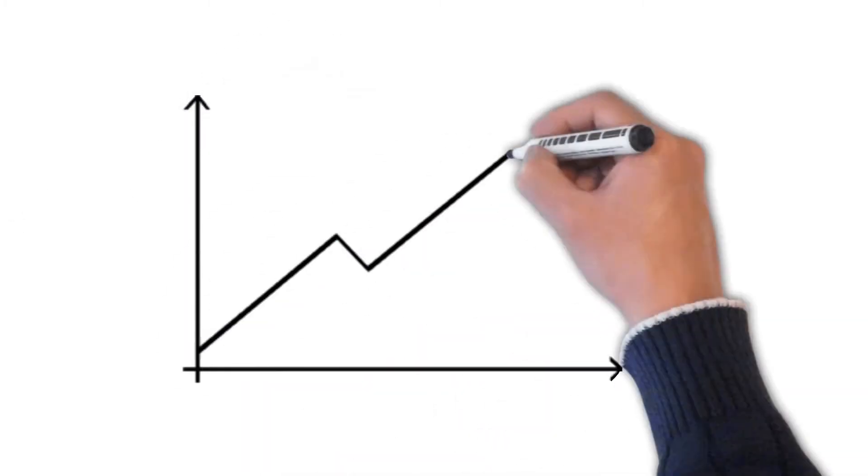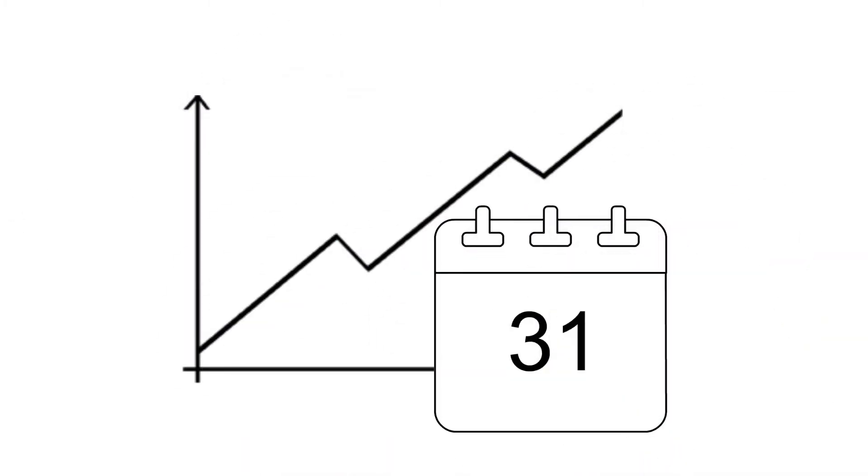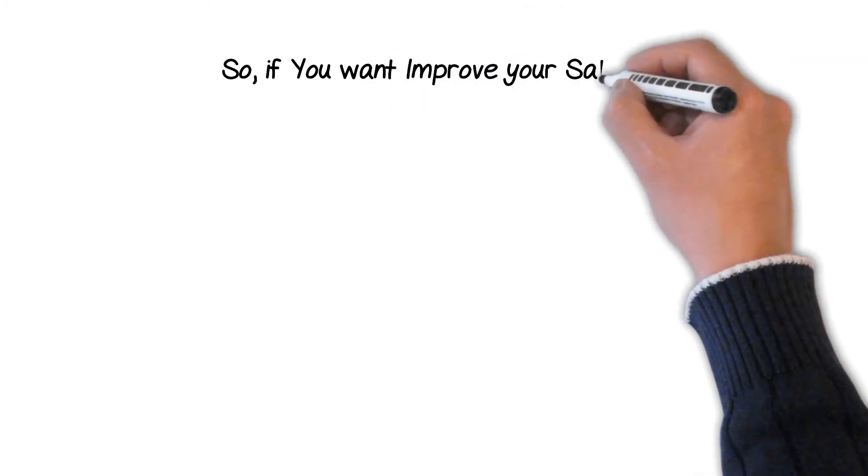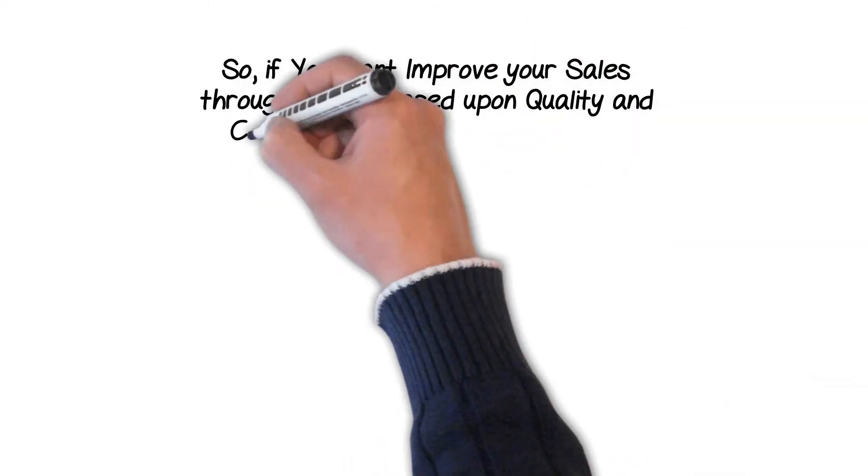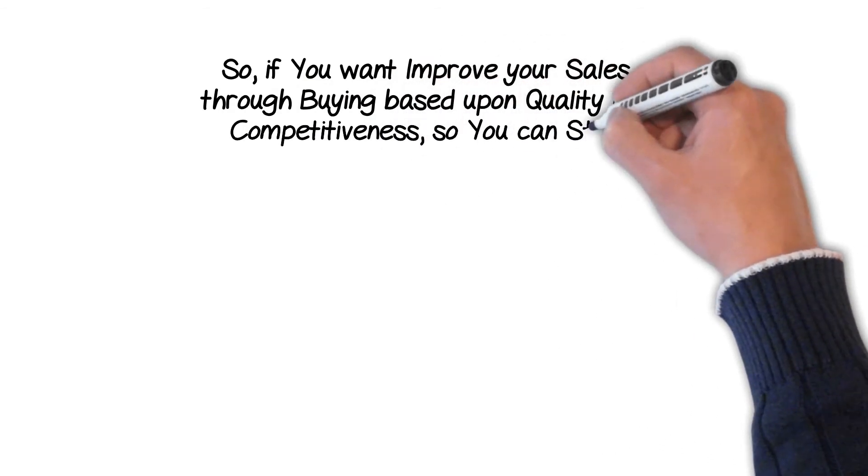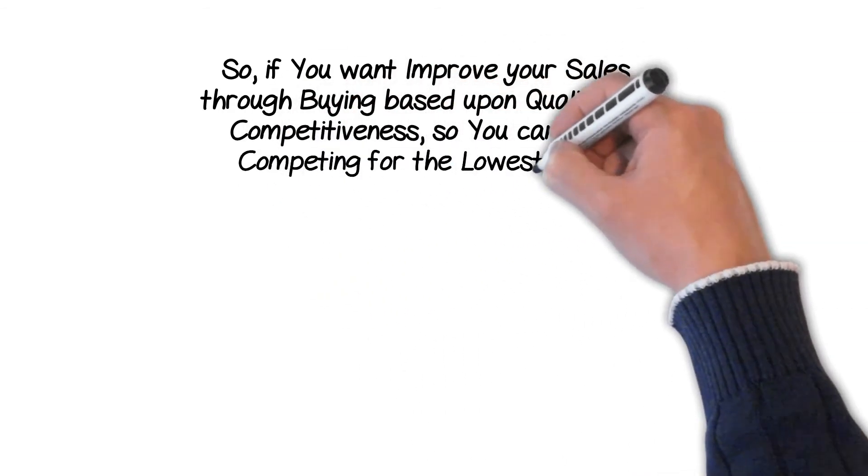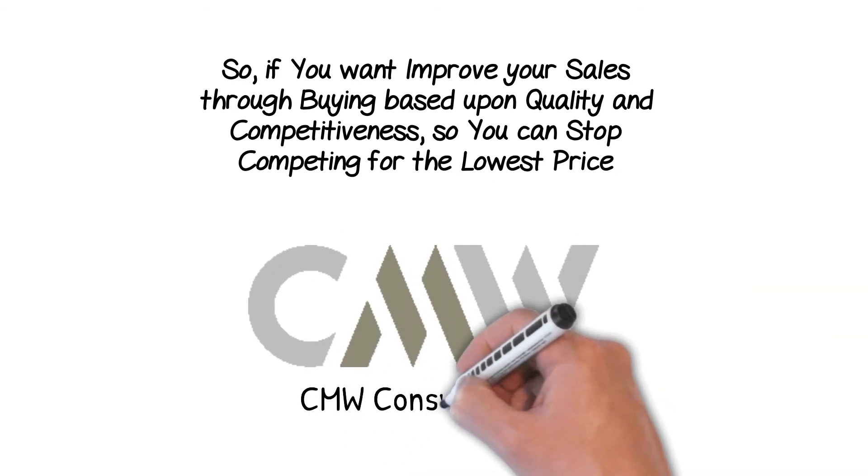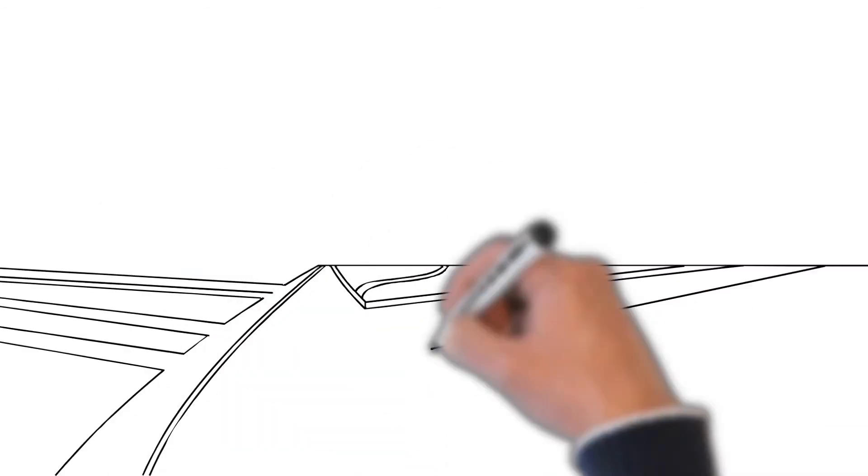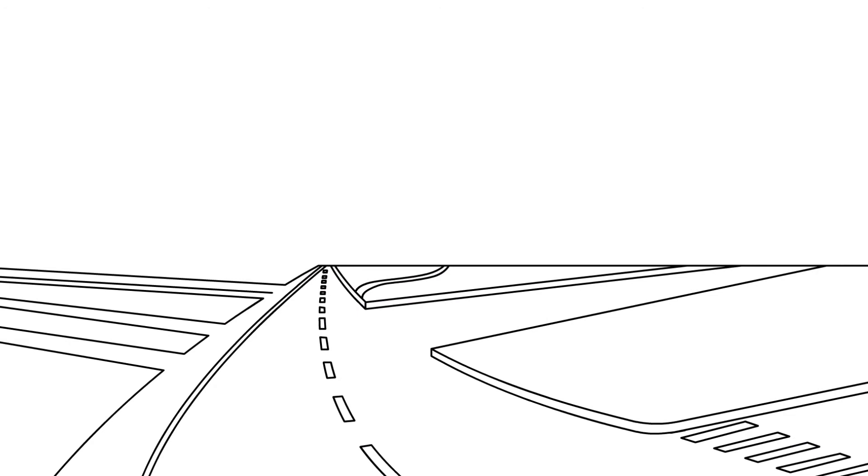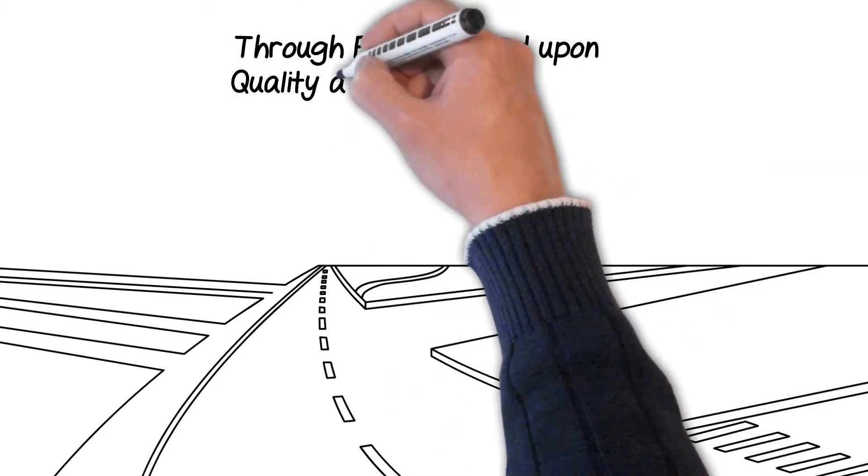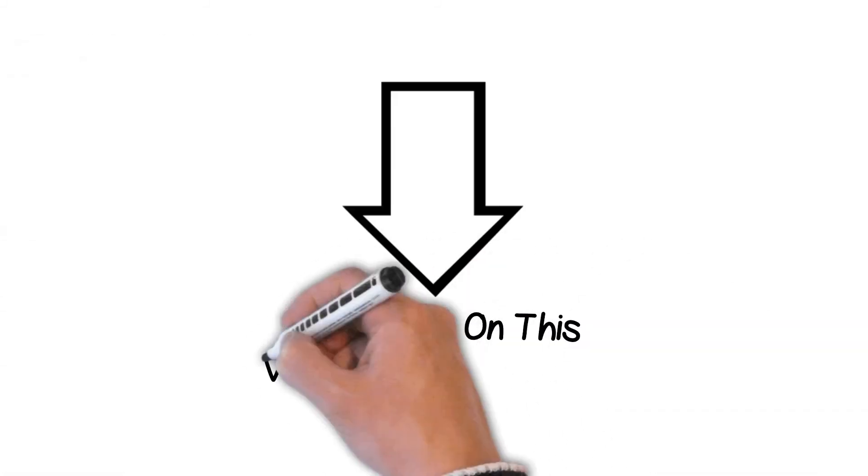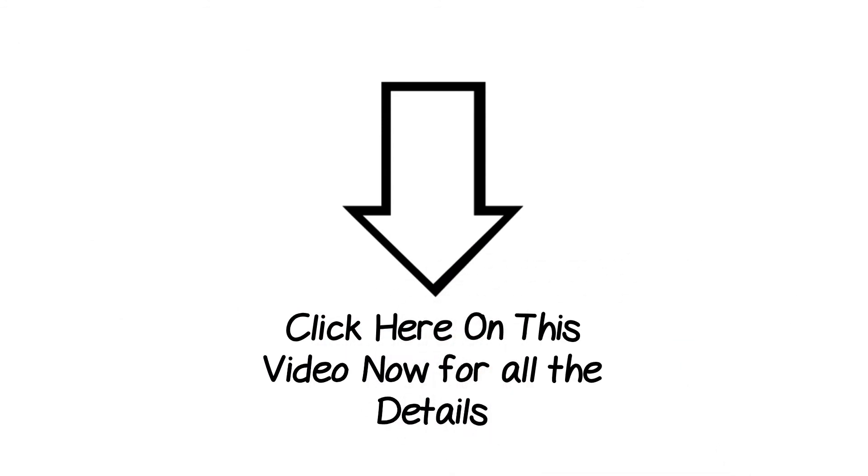And best of all, you'll start seeing results in just a few months. So if you want to improve your sales through buying based upon quality and competitiveness, so you can stop competing for the lowest price, contact CMW Consultants and let them show you how to improve your business through buying based upon quality and competitiveness, utilizing niche routes and directs. Click here on this video now for all the details.